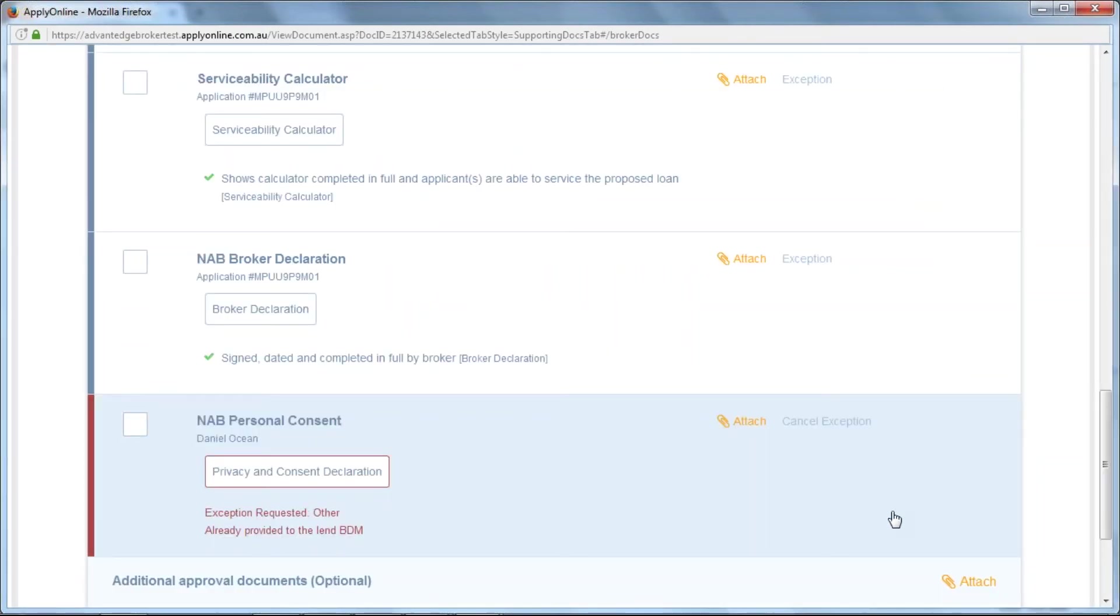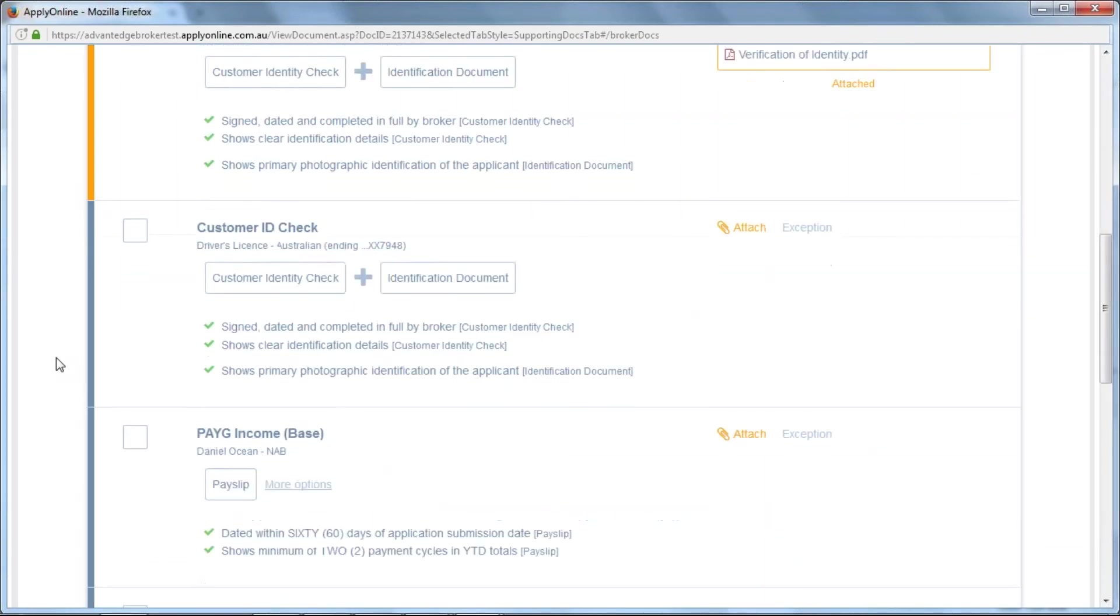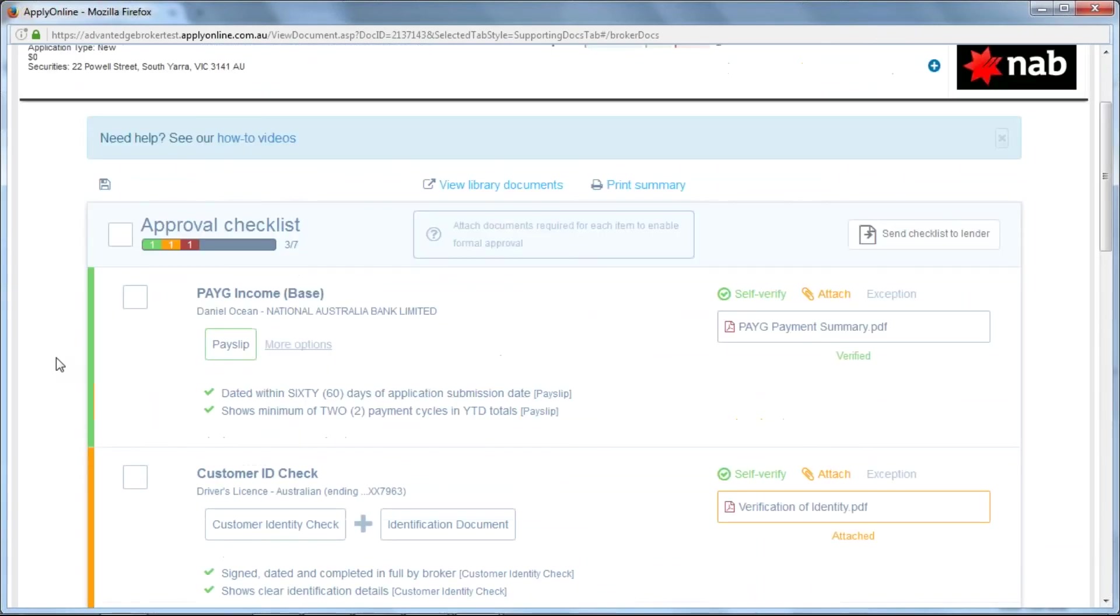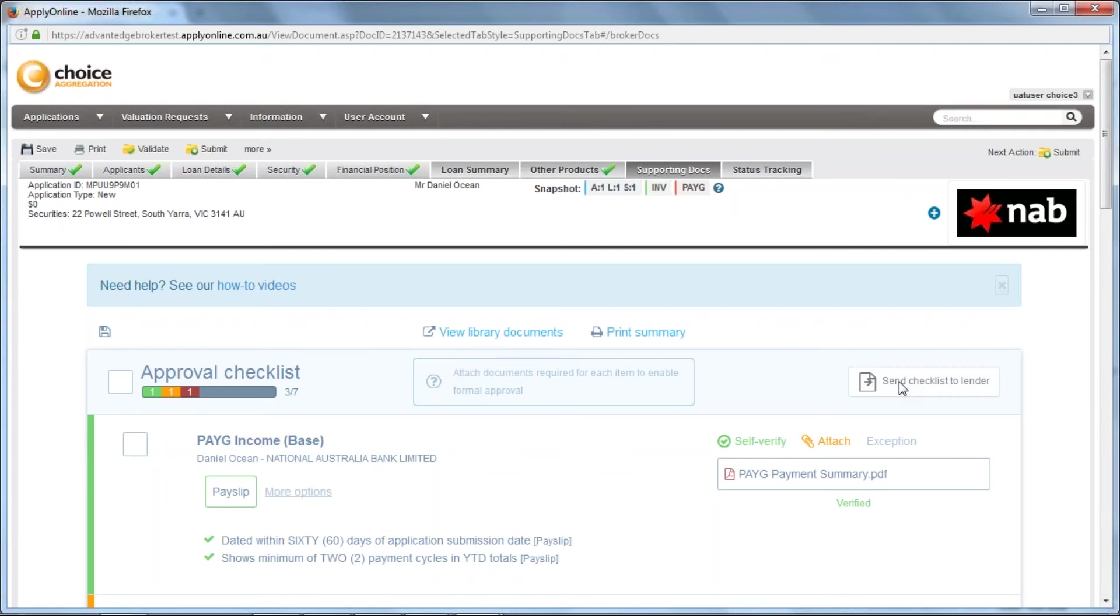As previously mentioned with the last variation, you may only send supporting documents to the lender once the application has been submitted. Once you have done so, click on Send Checklist to Lender in the top right-hand corner. This will check that the application has been submitted and that all conditions have been met for the supporting documents. You will then have the option to submit to lender. This finalises supporting documents and sends them to the lender.